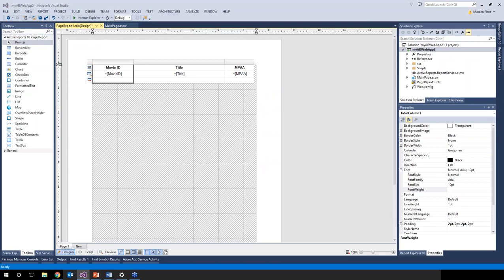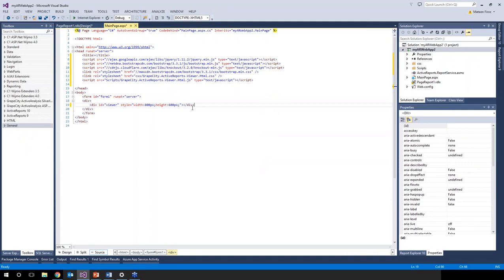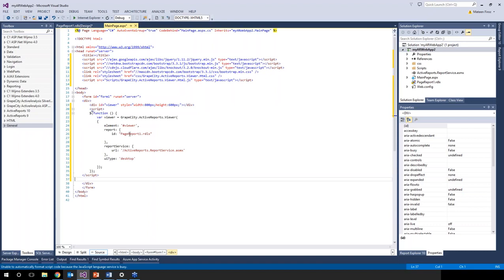To display the report in the HTML5 viewer, we go back to main page.aspx and in the body add a script that loads the page report into the viewer element, with the UI type set to 'desktop'. That's all that's needed — we reference the viewer element and load the page report into it.